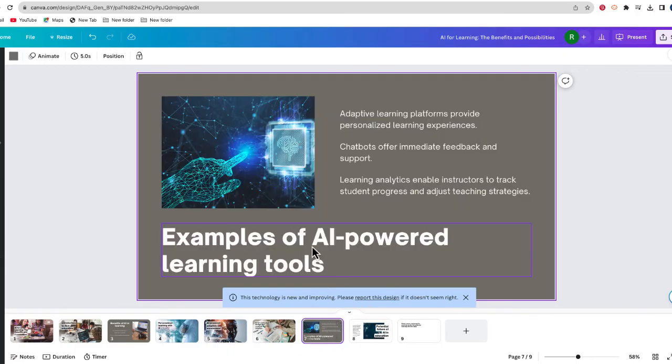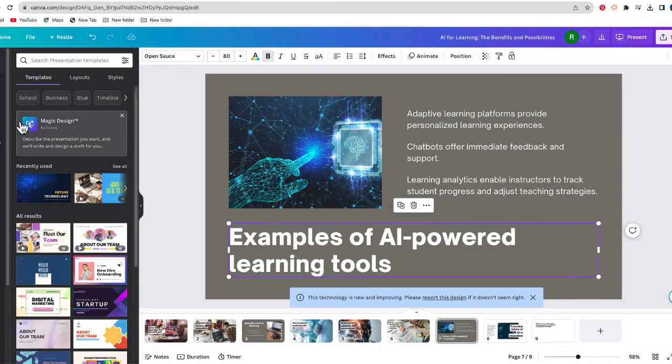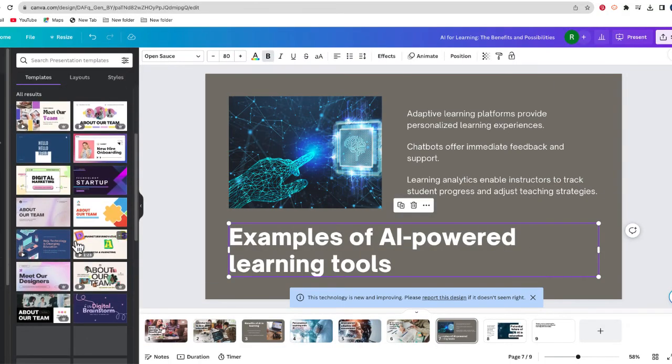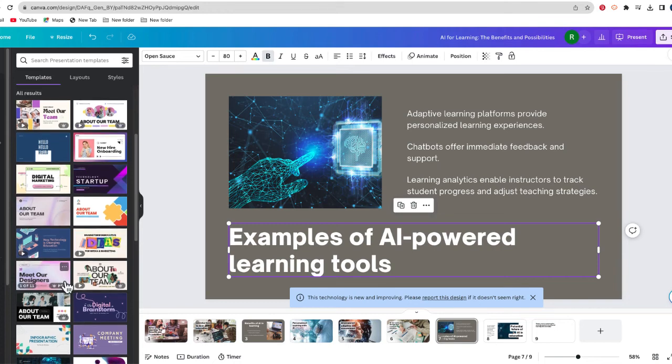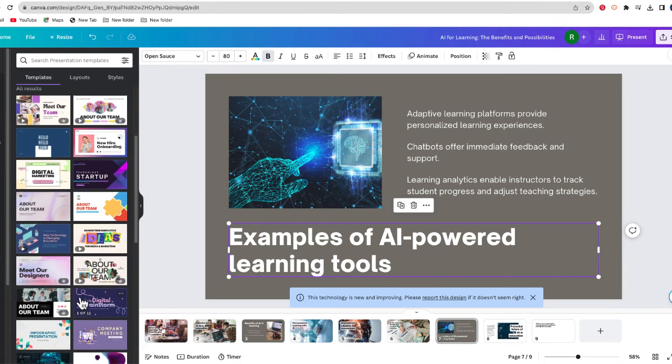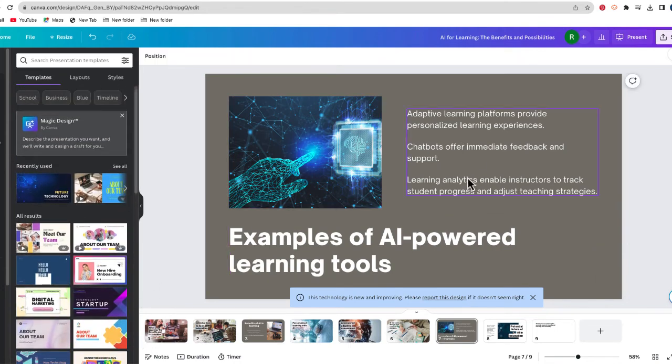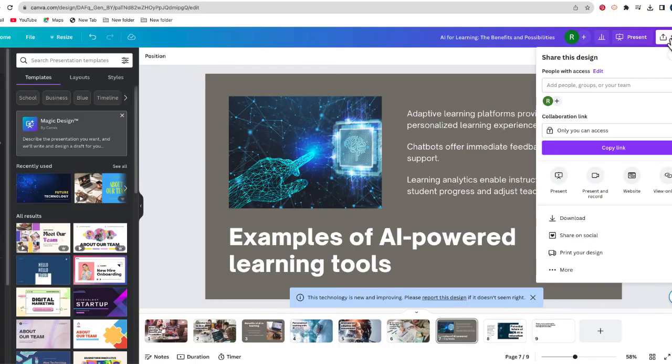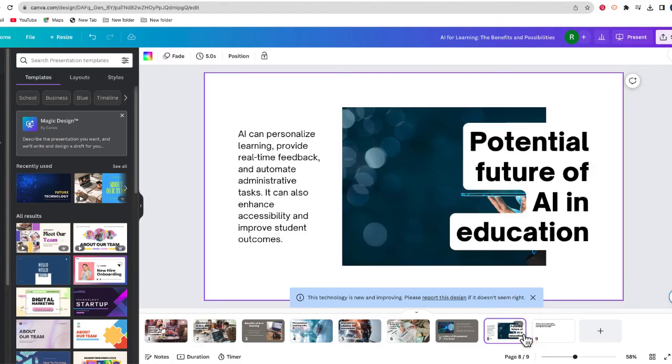Again, anything on here you can change. There are all kinds of different templates that you can simply replace if you like one of these designs better. After you're finished, you can select Share and download it in a number of different ways. And of course, you can always add more slides or change anything here.